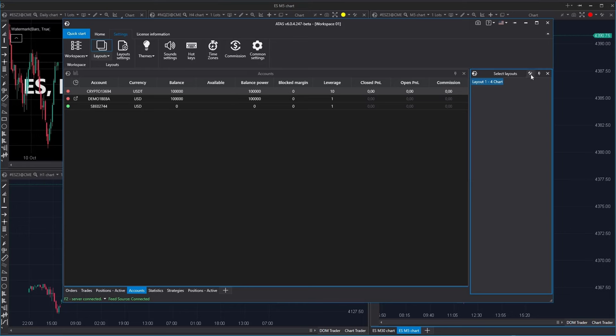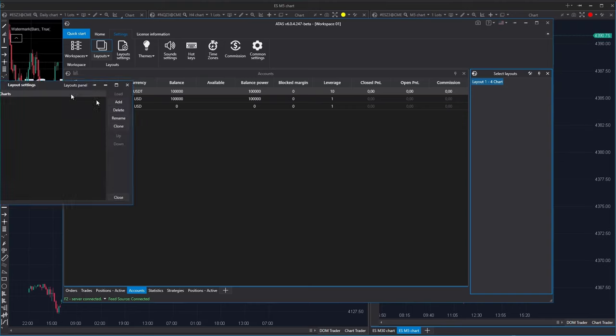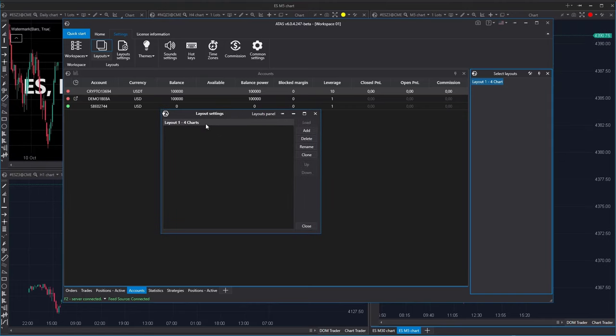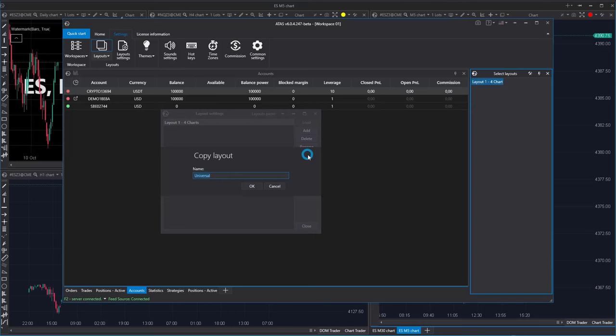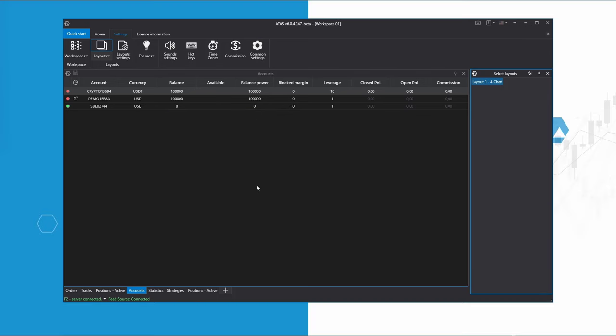When you click on settings again, you'll be able to work with the layouts. Delete, rename or clone them. It's basically copying a layout to a new one, so let's give it a name L2 orderflow plus profile.